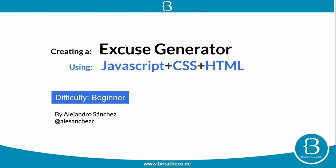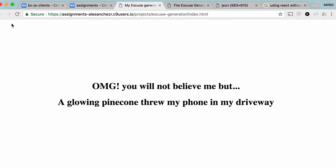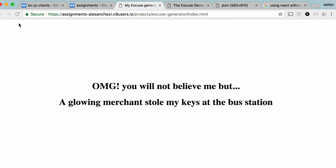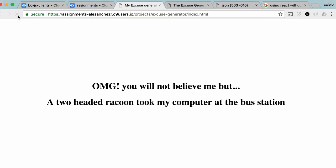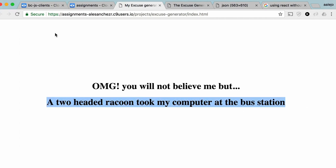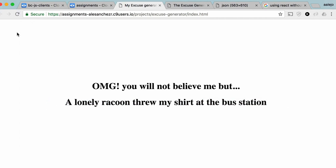Hello everyone! Today we are going to be doing an excuse generator that works similar to this one, so that when you refresh the website it shows a different excuse that you can give to your mother, your teacher, or your boss.